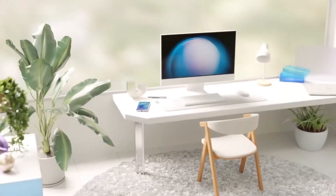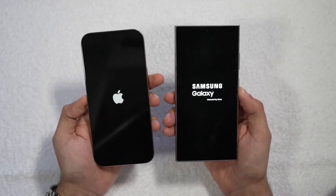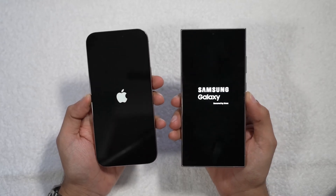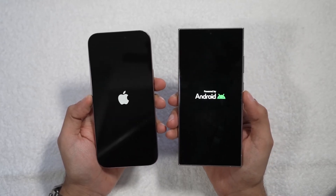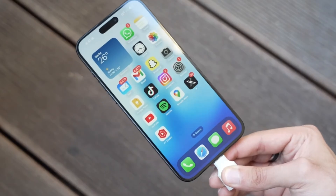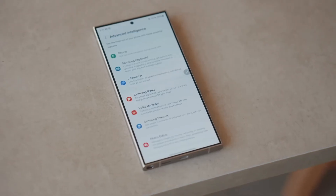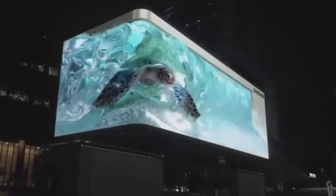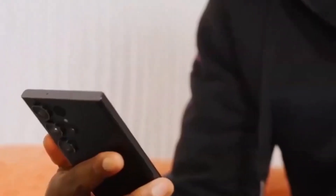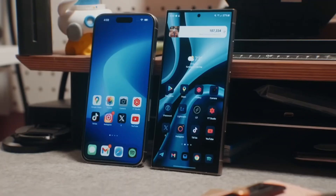Now onto the display. Both phones deliver top-tier screen technology. The iPhone 16 Pro Max boasts a 6.9-inch OLED display with a buttery-smooth 120Hz refresh rate. As with the iPhone 15 Pro series, you also get the always-on display feature, which lowers the refresh rate to just 1Hz when the phone is idle. Samsung's Galaxy S24 Ultra isn't far behind, with its stunning 6.8-inch AMOLED display that also supports 120Hz refresh rates and an always-on feature. One advantage Samsung brings is an anti-reflective coating, making outdoor visibility much easier in bright sunlight — something the iPhone lacks.